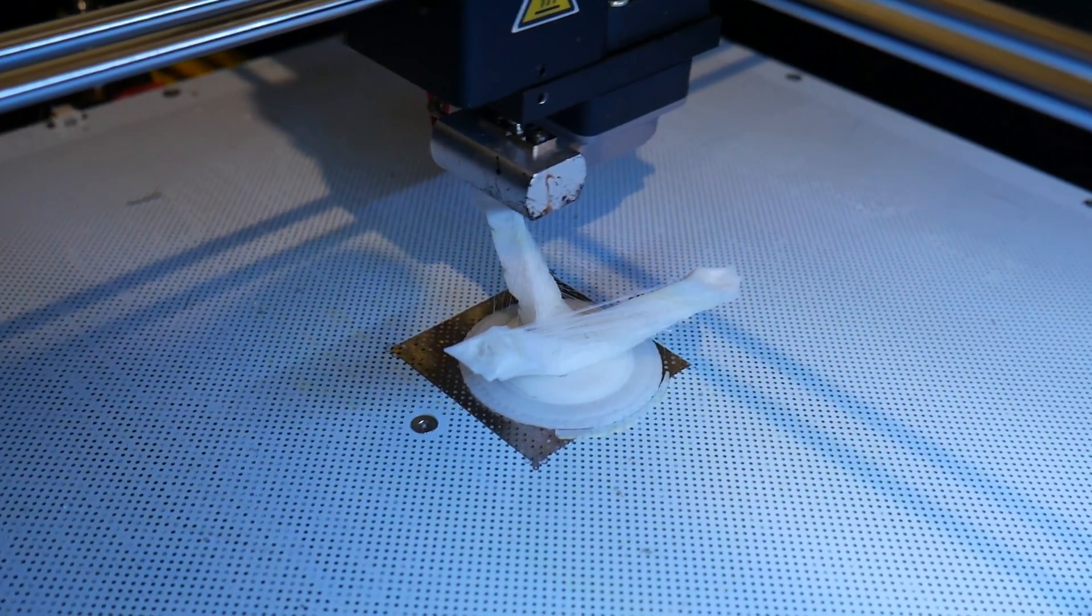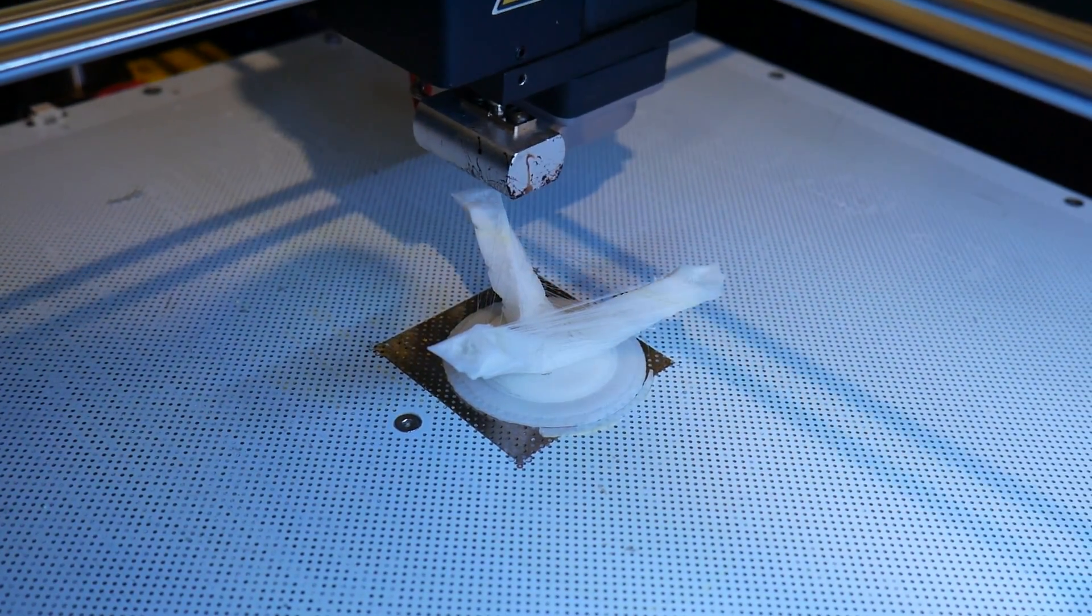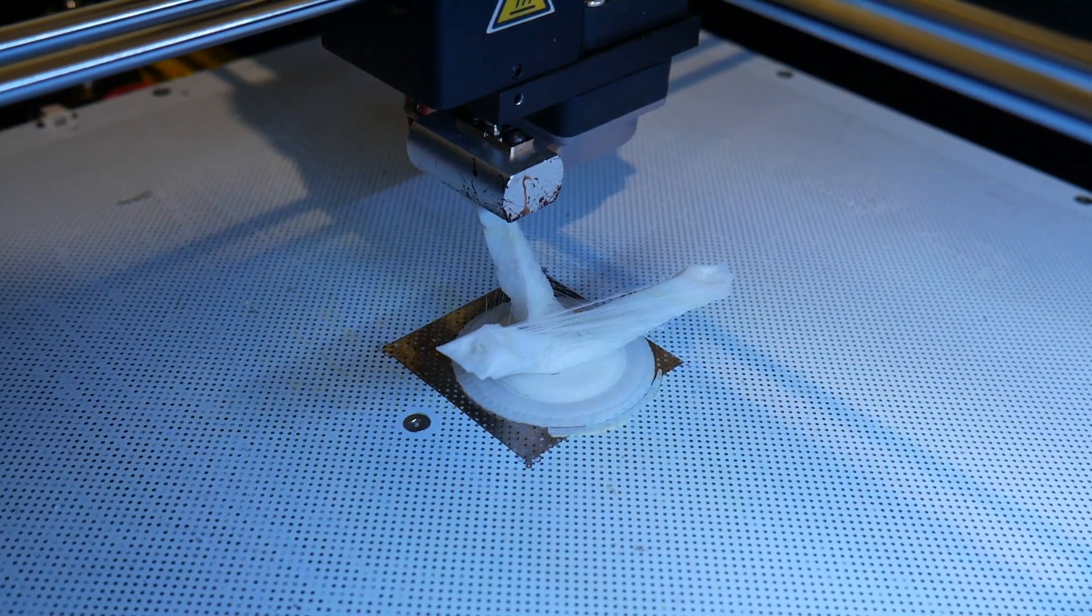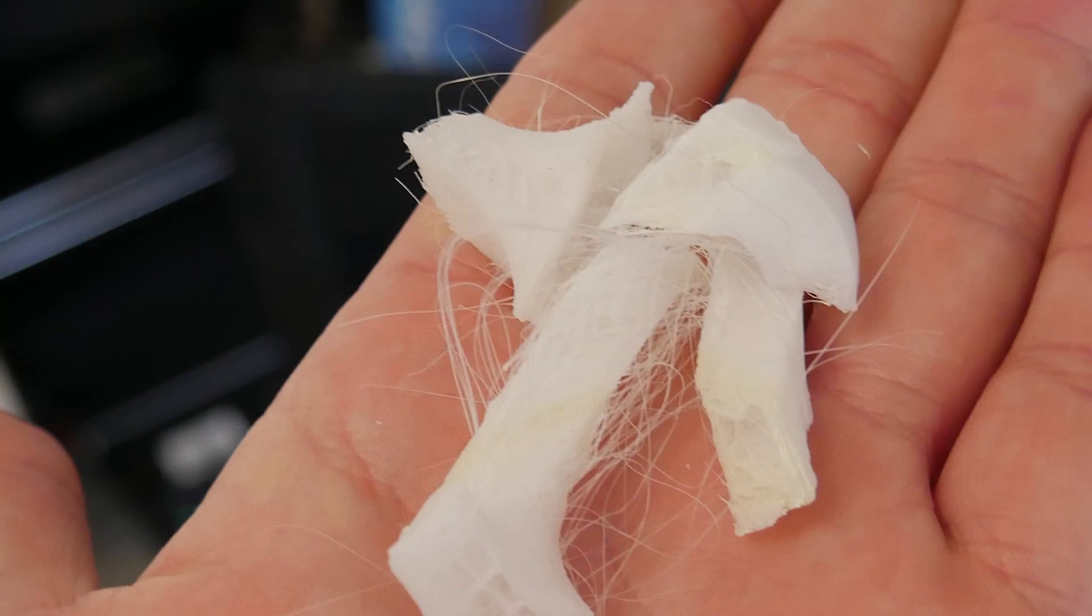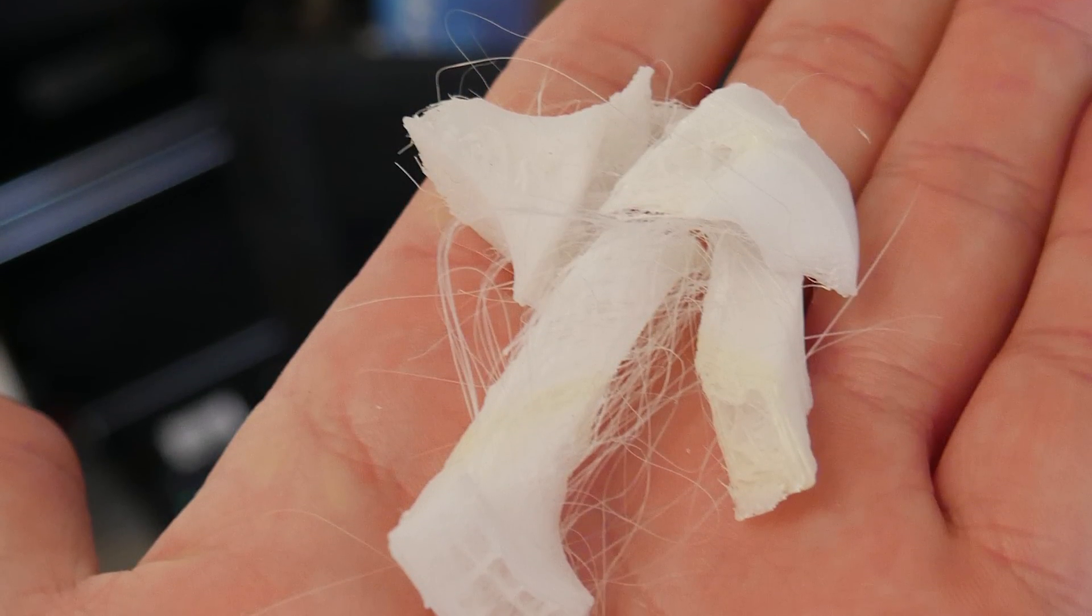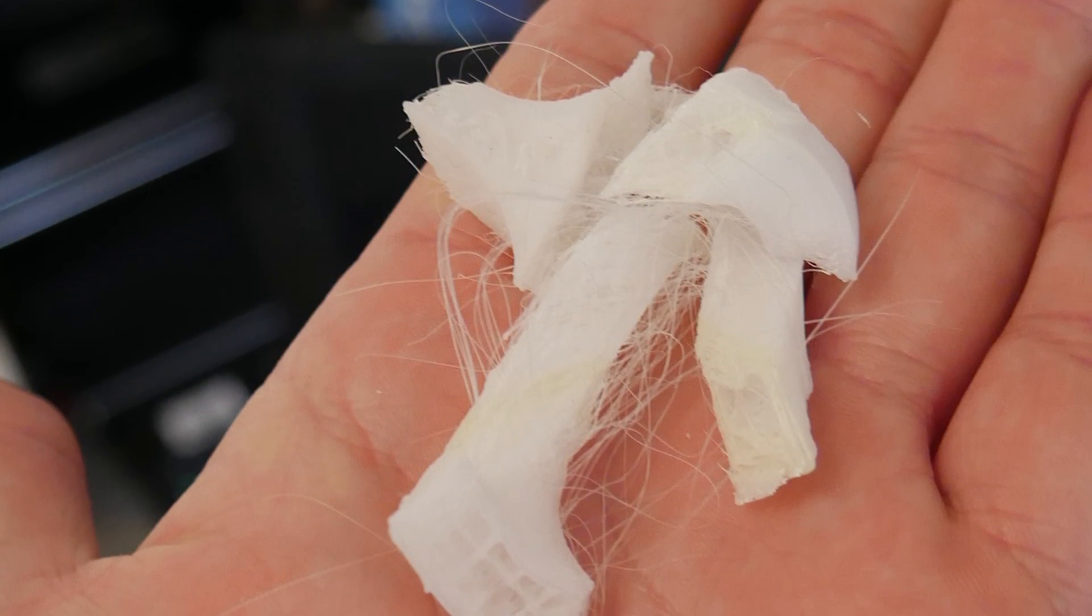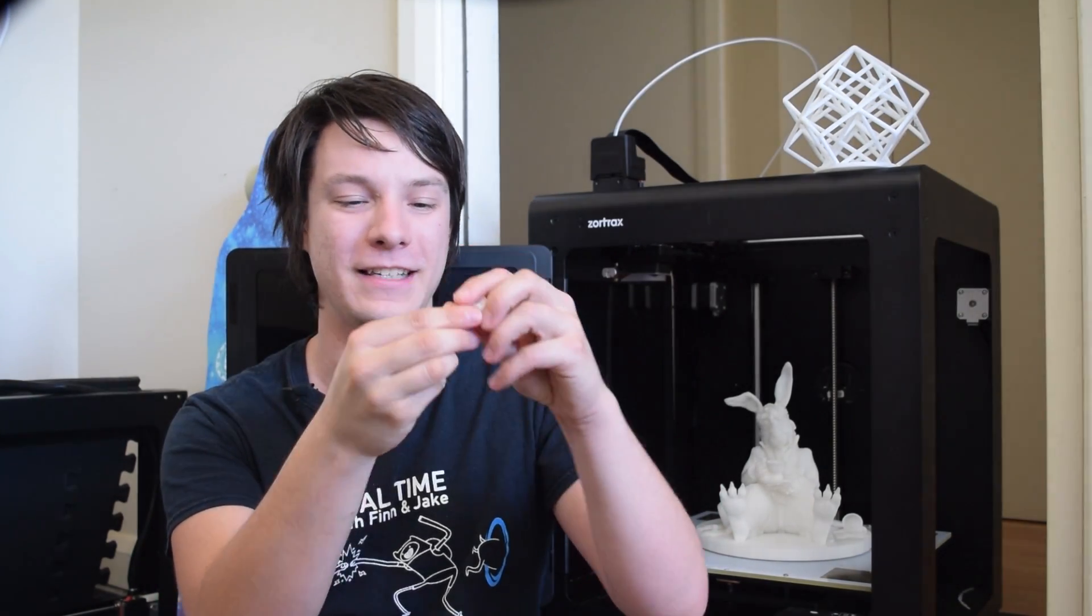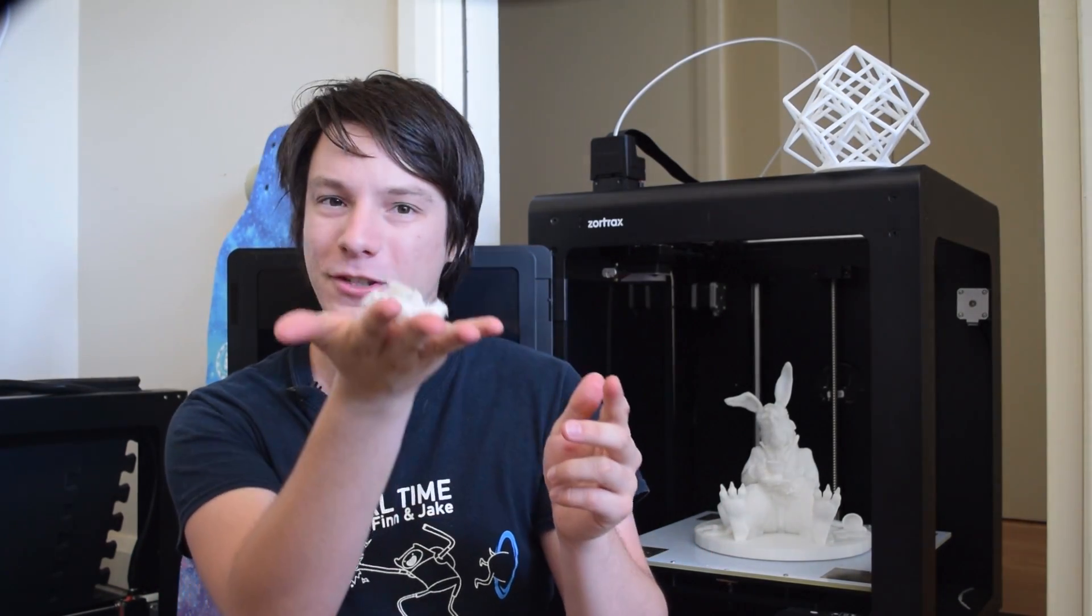Nothing I could do would bring print quality back up after this occurred. The subsequent prints, even in other materials like hips, coming out like this, like spongy and terrible layer adhesion. Just absolutely destroyed.